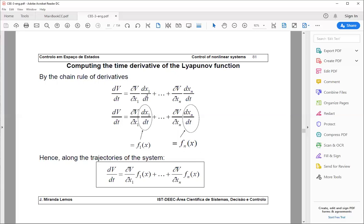Using the fact that x satisfies the state model, we substitute dx1/dt = F1, dx2/dt = F2, and so on up to dxn/dt = Fn. This yields an expression for the total derivative of V with respect to time, which you can recognize as the inner product of the gradient vector of V with respect to x, with the vector field F that defines the differential state model.